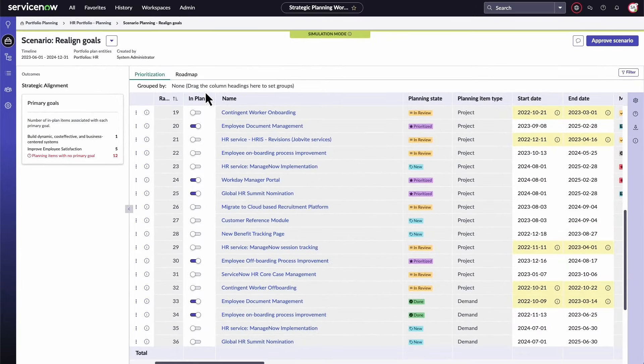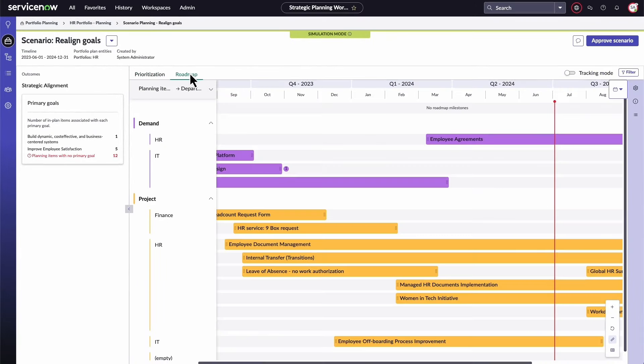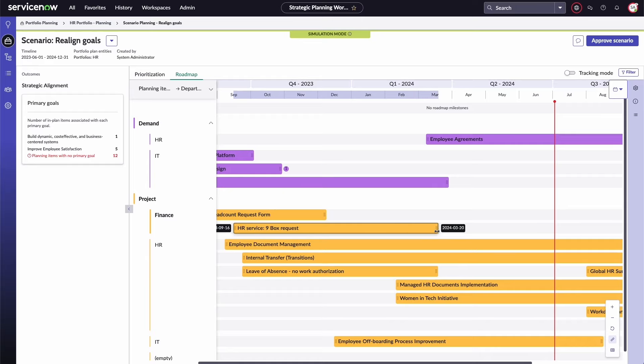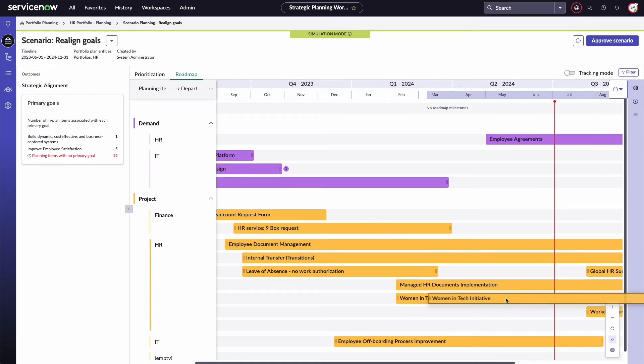Roadmap view shows each in-plan item's duration. Edit the duration of items in this view by extending, shortening, or moving them.